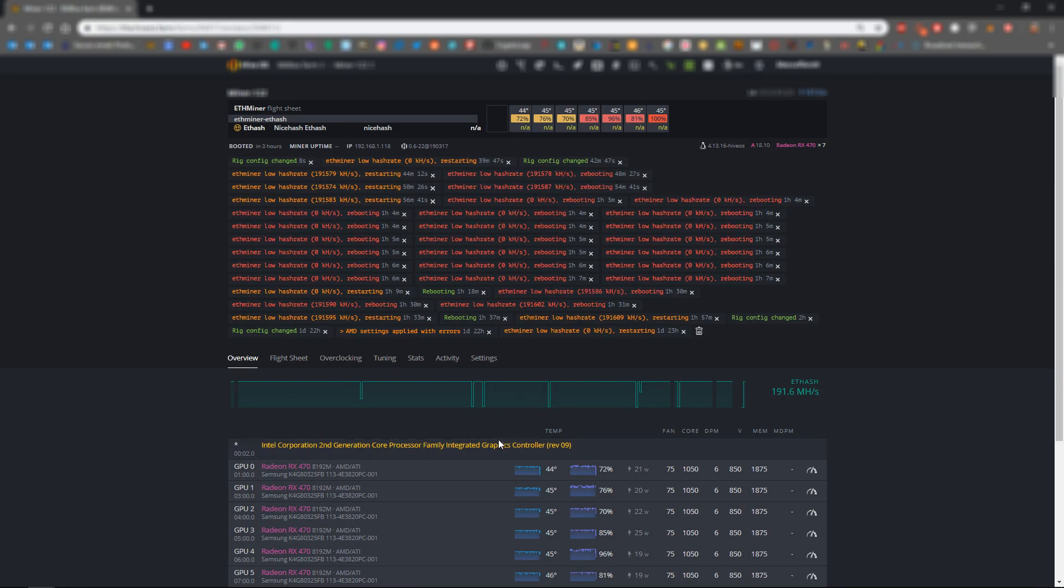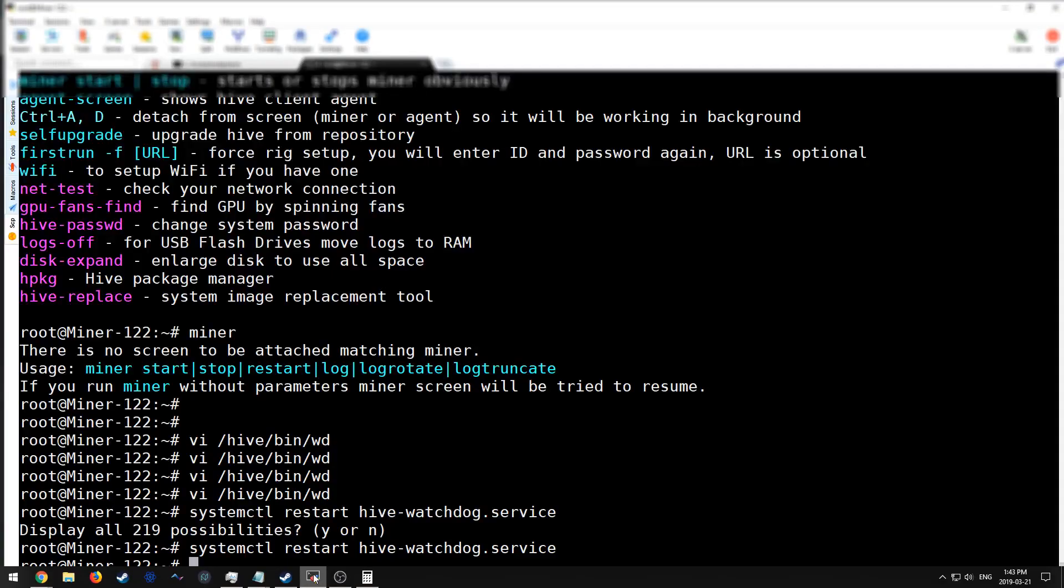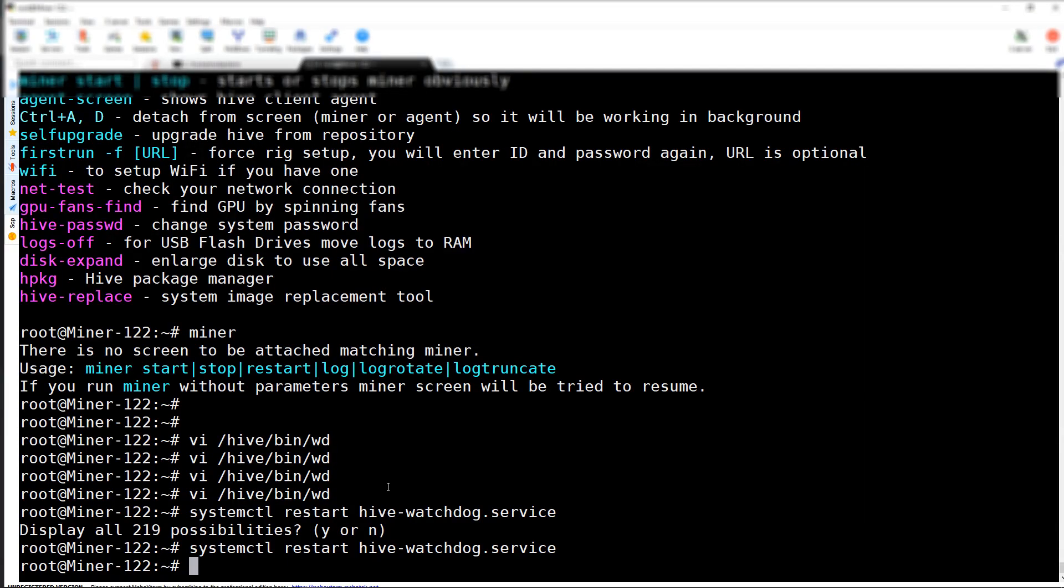We're just going to give it a second for the config to take effect. But in the meantime, we can check the status over here.